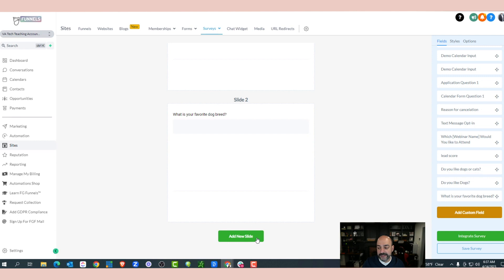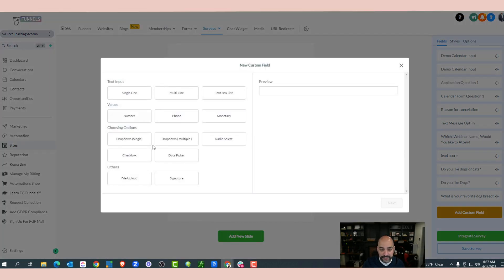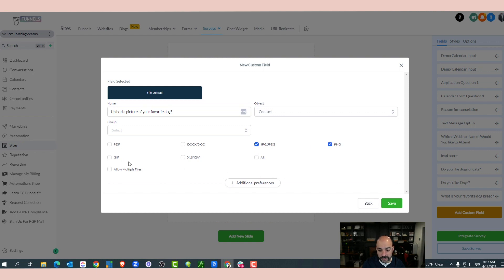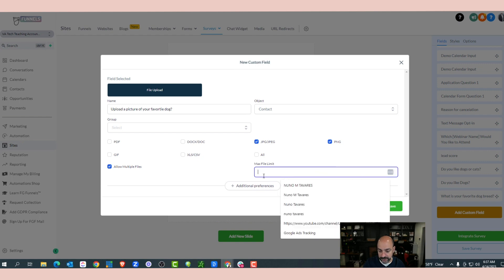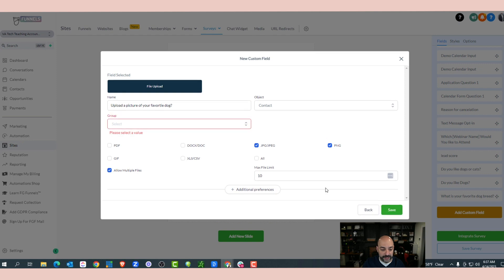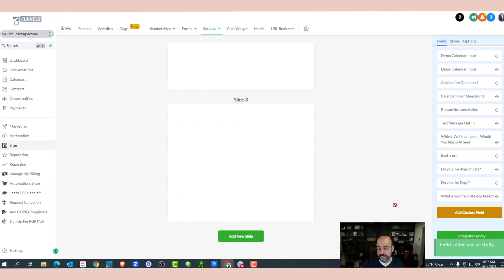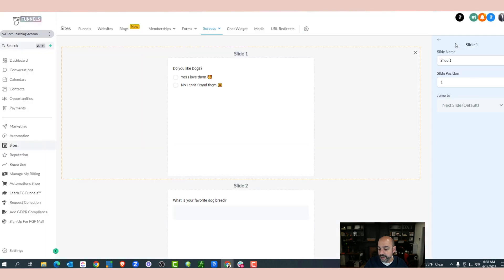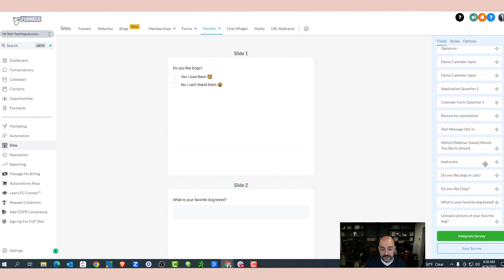Next, I'm going to ask for a file upload. I'll name it 'Upload a picture of your favorite dog,' allow JPEGs and PNGs, allow multiple files, and set a limit of about 10. I'll pick the group as Additional Info because I don't want to clog things up. After saving the survey and refreshing, I'll grab the field from Custom Fields and now I have all three questions.